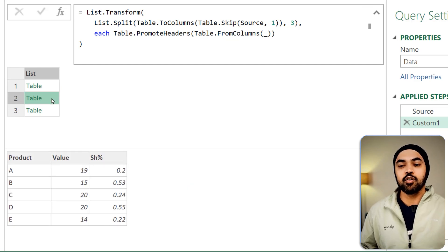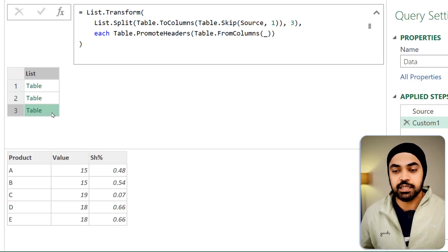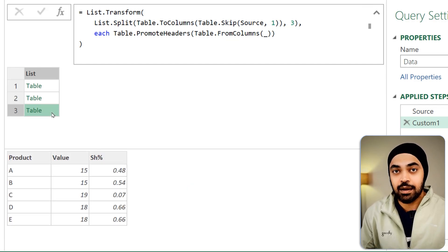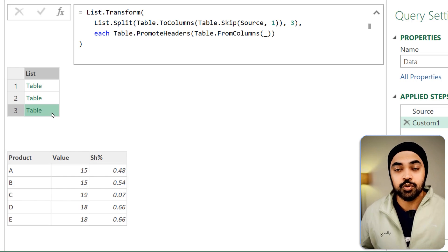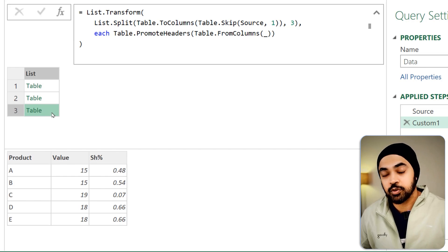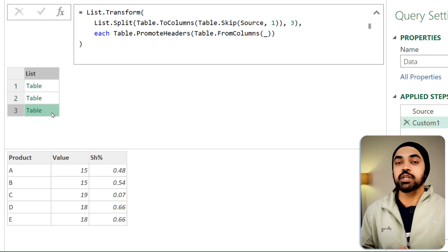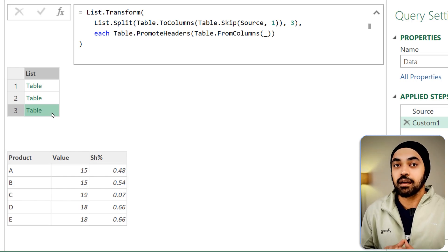Now that we have gotten the three tables, it's time to add the fourth column, which is nothing but the country column.